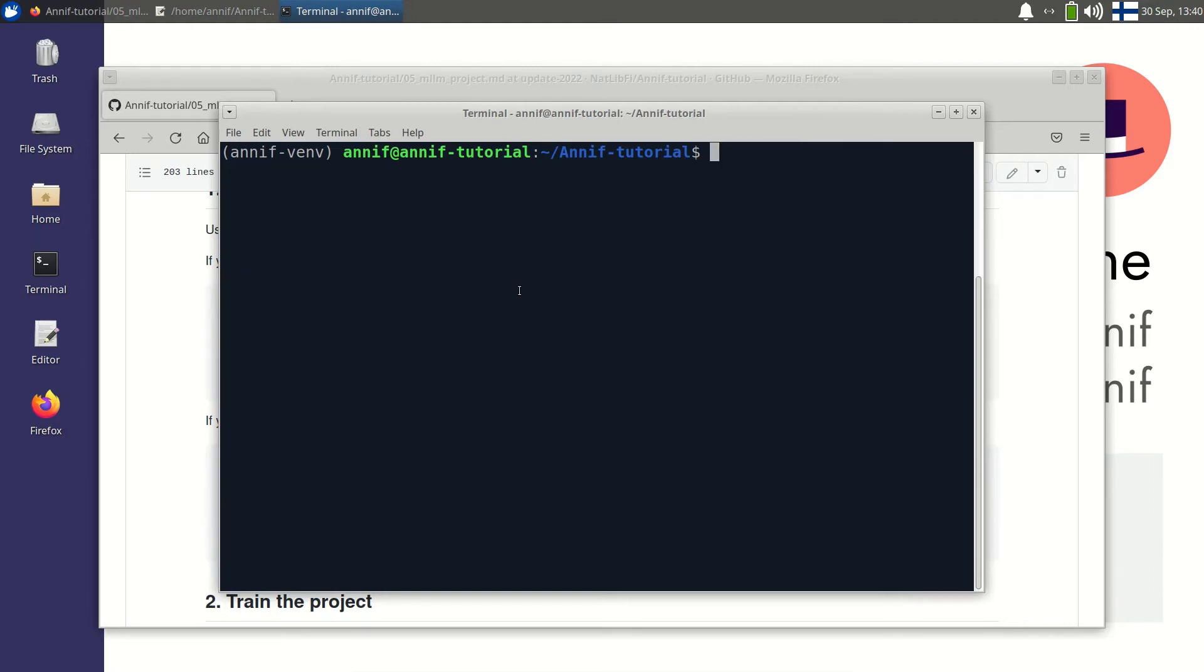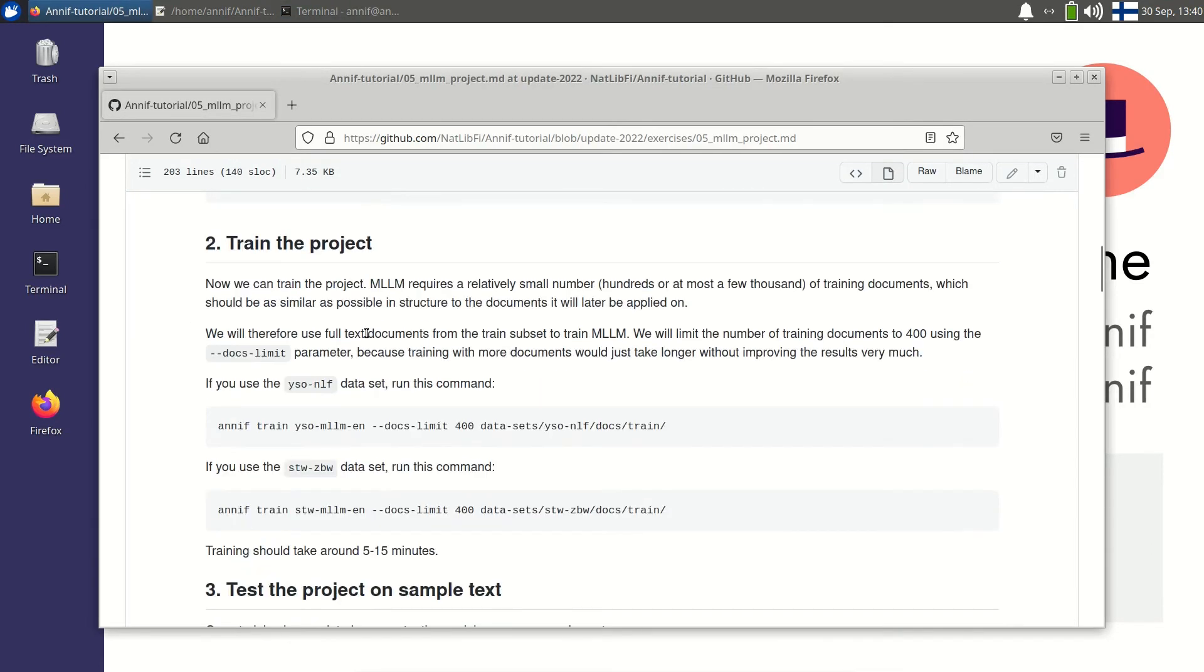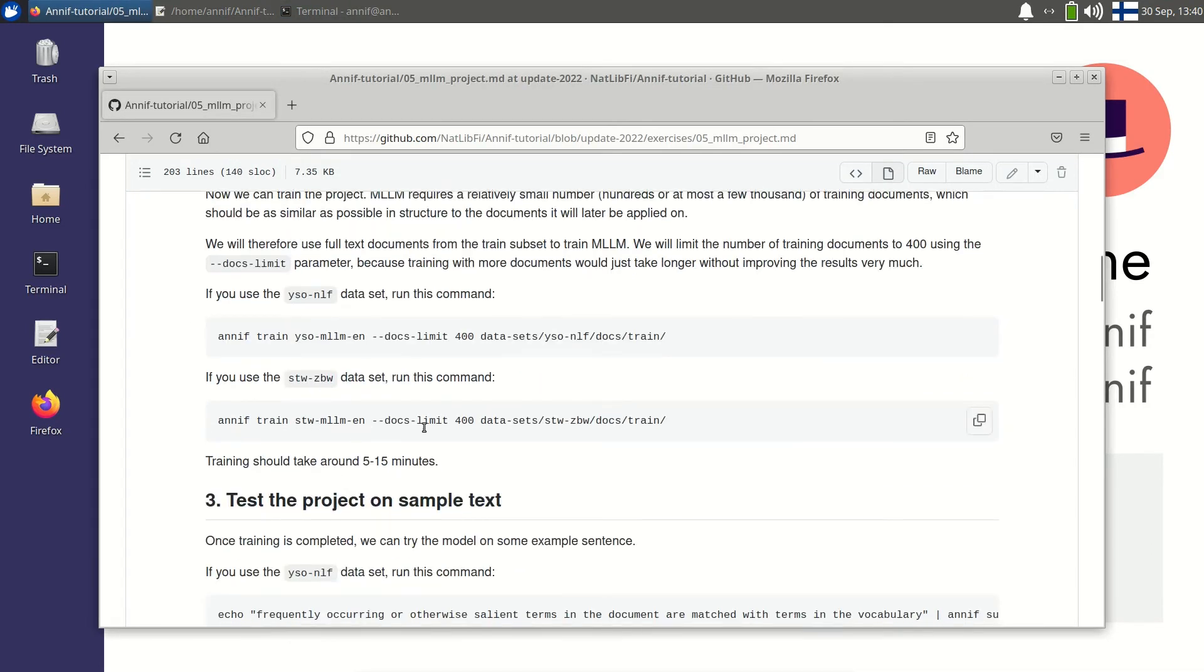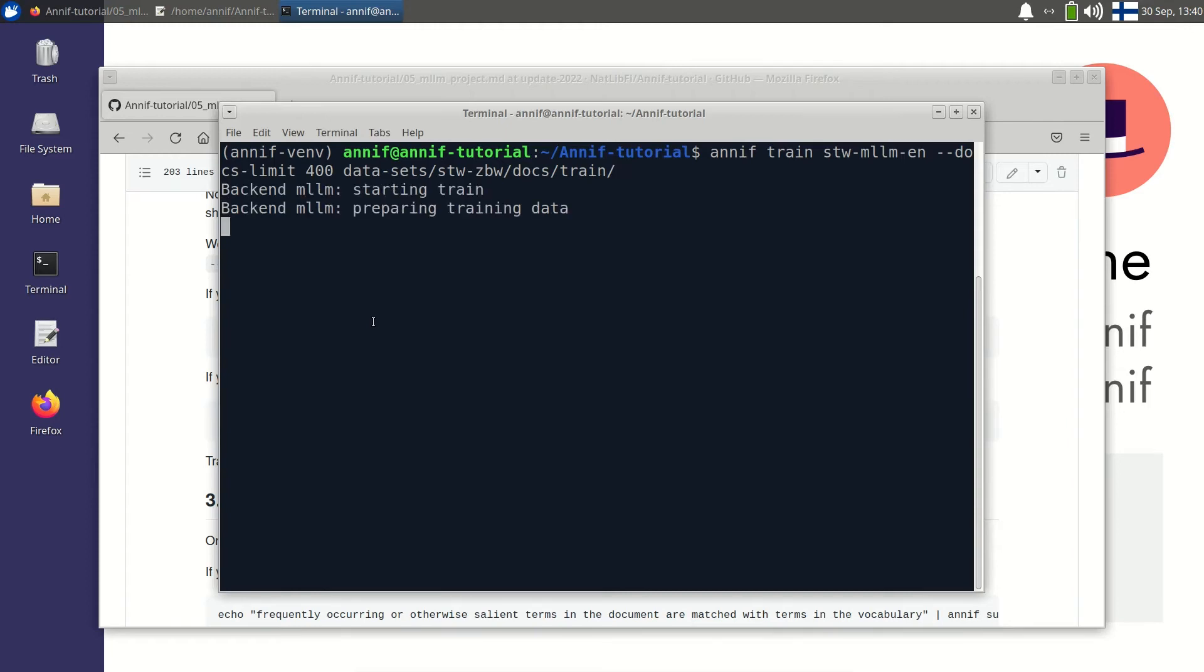Now I can train the project using full text documents from the train set. Let's again open the exercise page and then copy the train command. And I'll paste it here using Shift-Ctrl-V and run it. Training should take a few minutes.